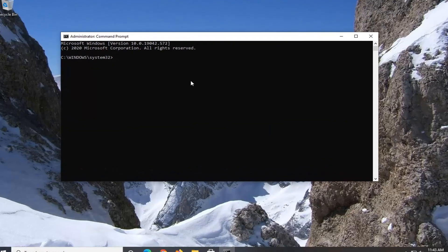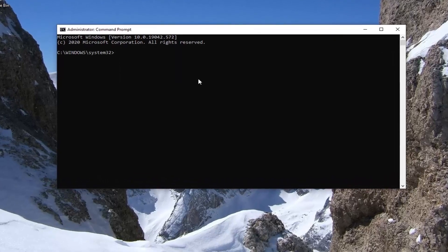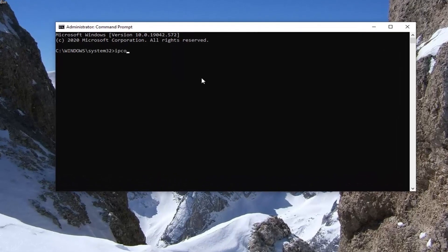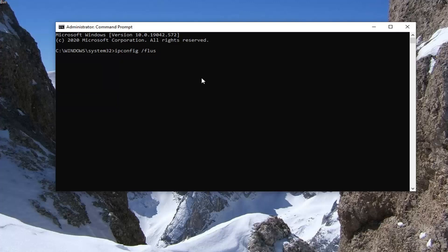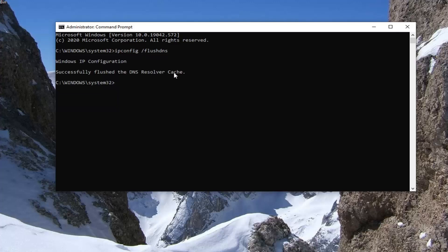Now into this command line window you want to type in ipconfig space forward slash flushdns exactly as it appears on my screen. So again, ipconfig followed by a space and then forward slash flushdns. Hit enter on your keyboard. It should say successfully flushed the DNS resolver cache.